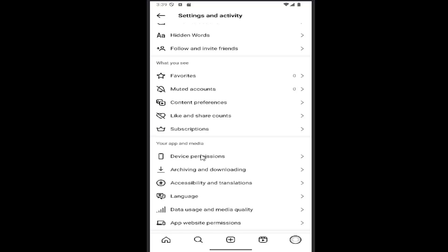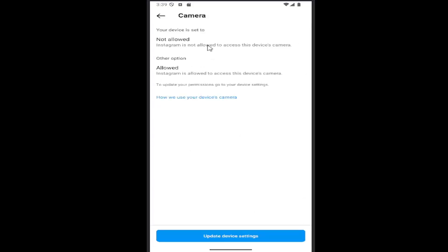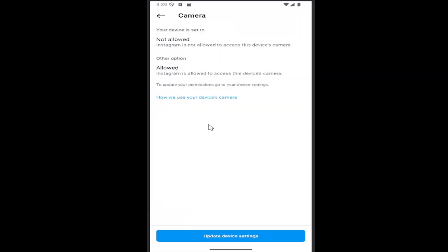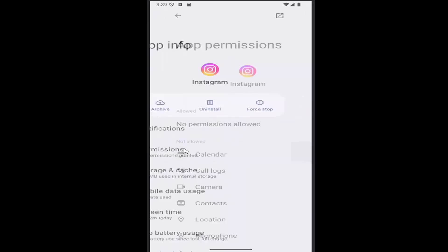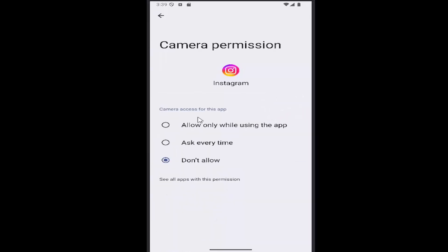Select device permissions and then select camera. If the camera is not allowed, you will have to select 'Update device settings', then open the device settings on your phone, walk through permissions, and enable the camera.